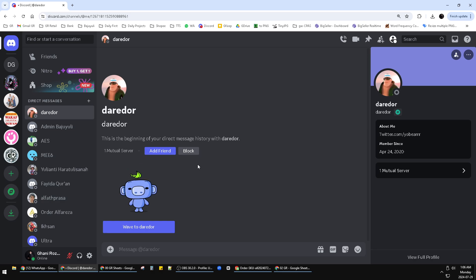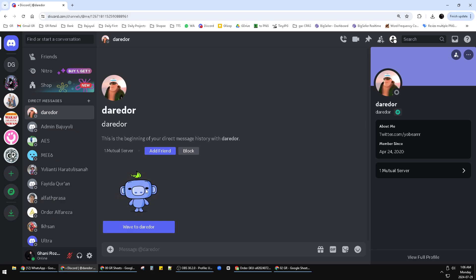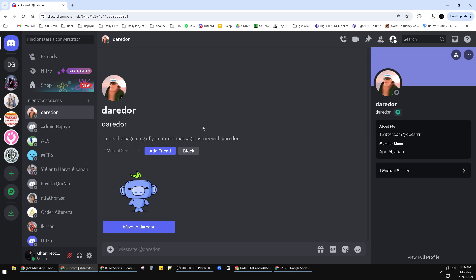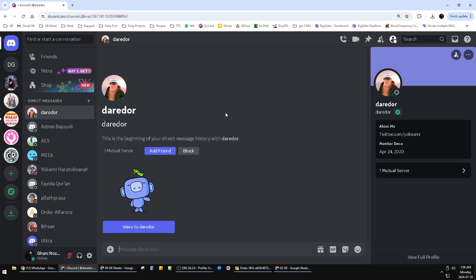Or you can click 'Add Friend' first and then later you can do a private message to the person. So that's it, very simple tutorial. If you think this content is helpful for you, please subscribe to our channel. Thank you for watching guys, see you on the next video, bye bye.